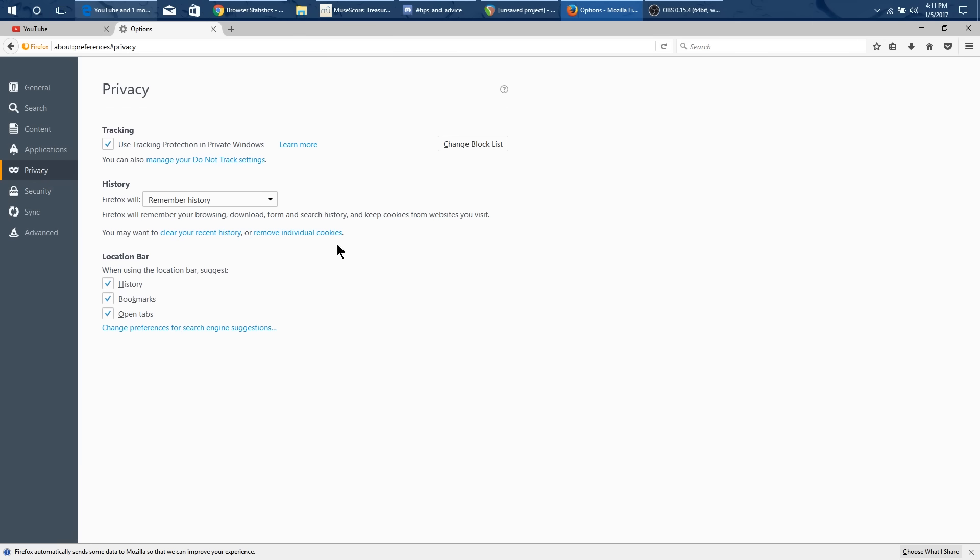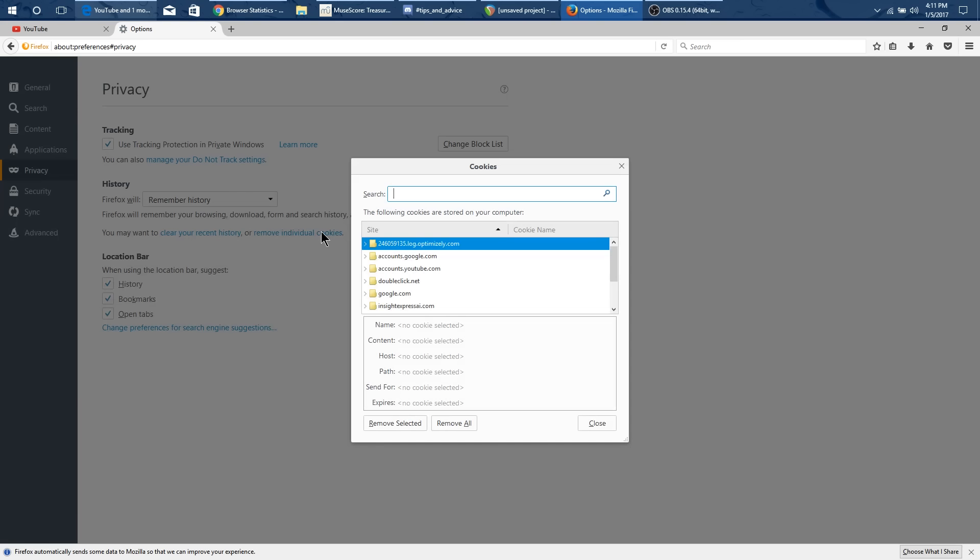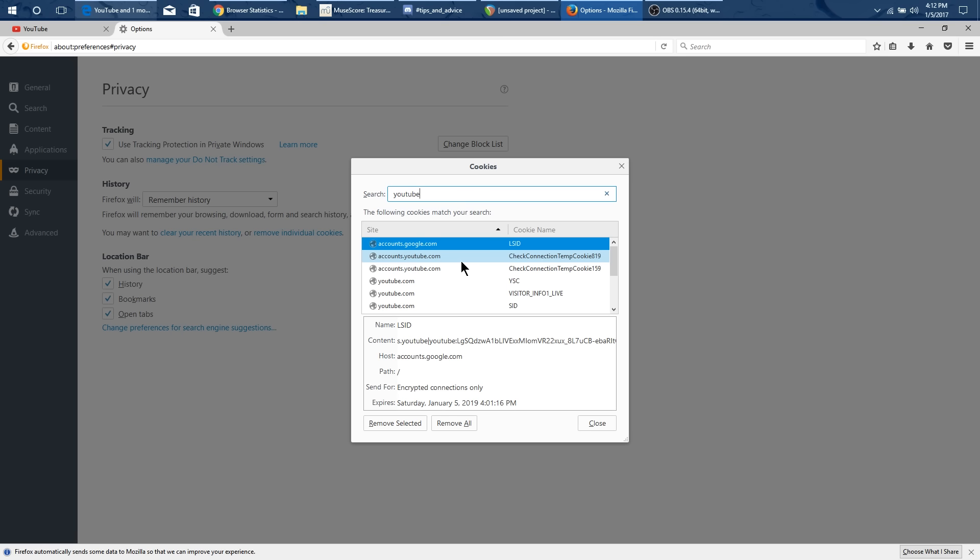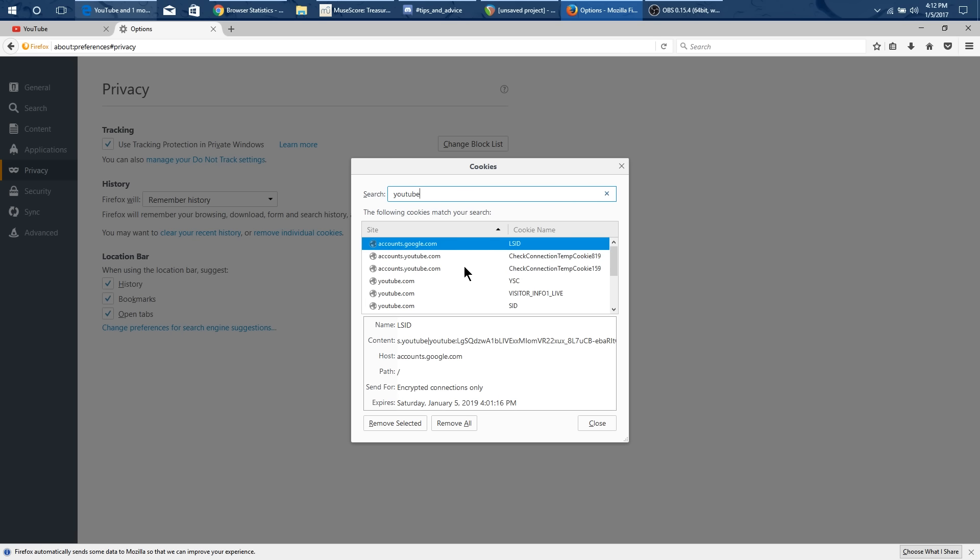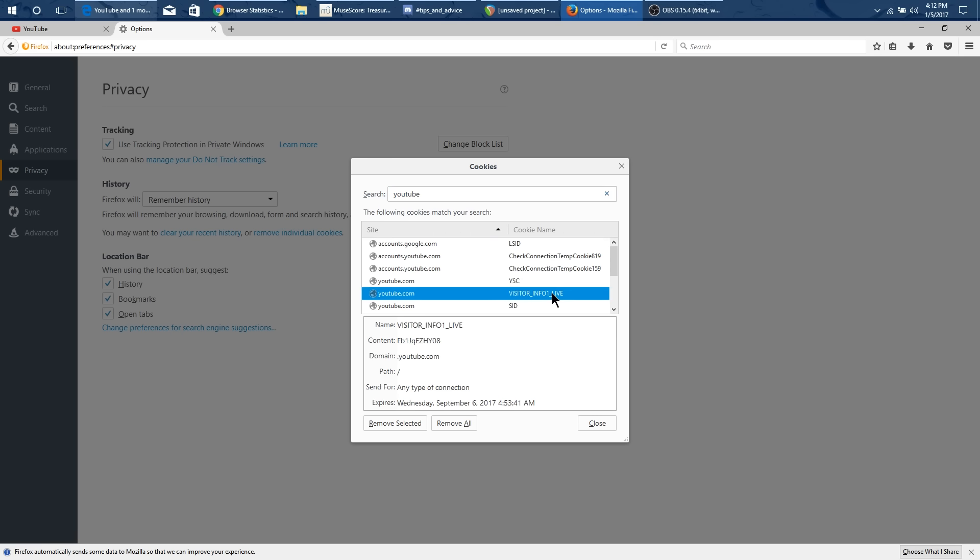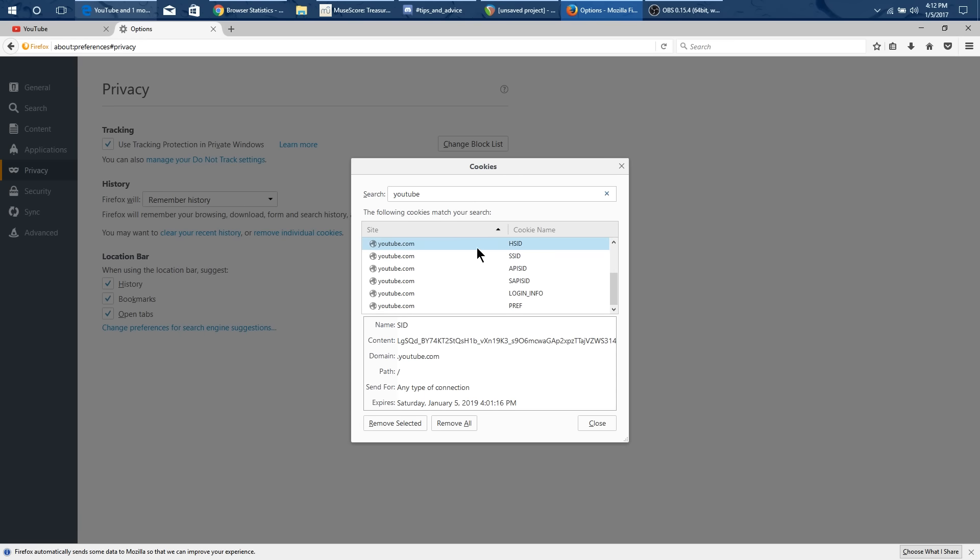And what you want to do is you want to do remove individual cookies. And you can kind of just search for YouTube. And what it'll do is it'll show you several different YouTube ones. But here you go. Here's that visitor info one. And you want to delete that selected one. Not any other ones because this will like log you out and that sort of thing.